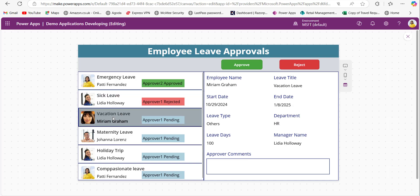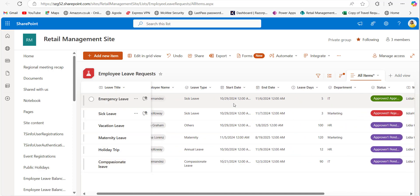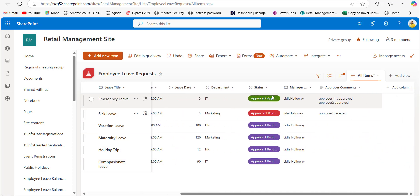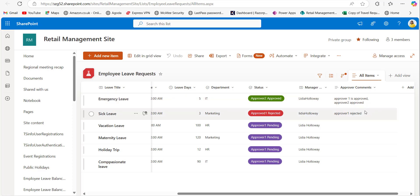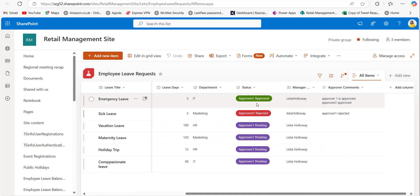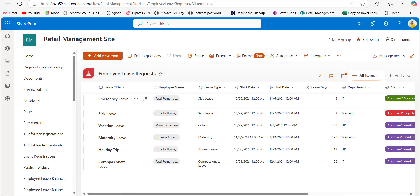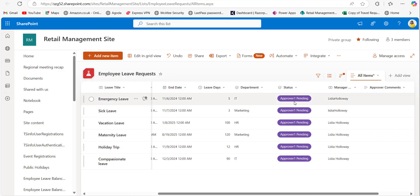Similarly, we can also reject a request — you can see approver one rejected. In the SharePoint list, the status value of the first leave request is updated as approver two, and the approver comments field stores both approver one and approver two comments. The second leave request is also updating. With the help of the PowerApps Patch function, we updated the status value and approver comments.